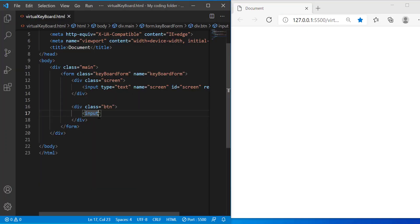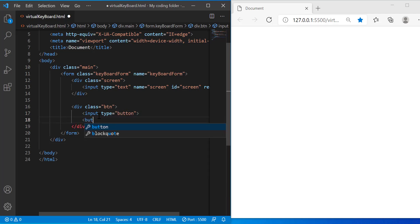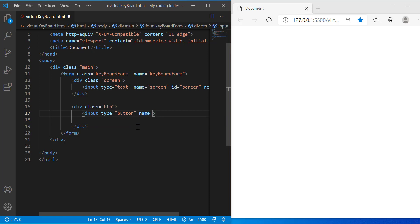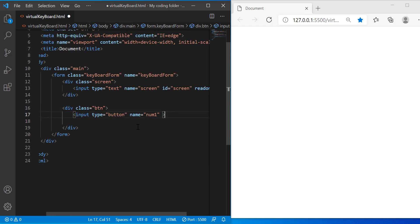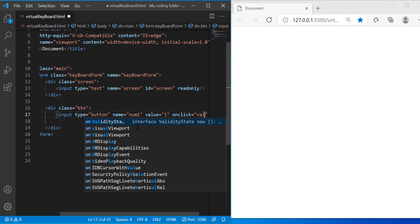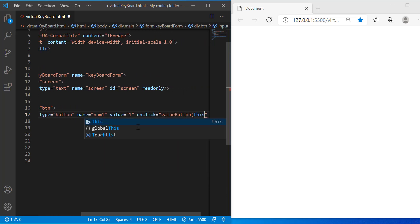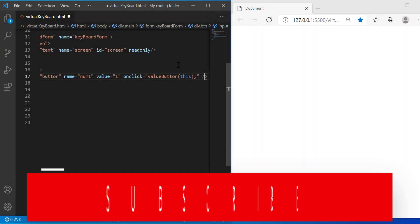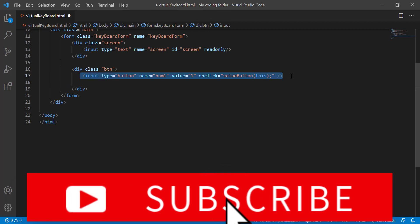Let me refresh and show you what it looks like right now — we have a blank webpage, which makes sense. Instead of using a button element, I'll use input type equals button because it's easier. The name will be 'num1' — this will be our number one key. The value equals 1, and onclick equals 'valueButton', passing 'this' as the parameter.